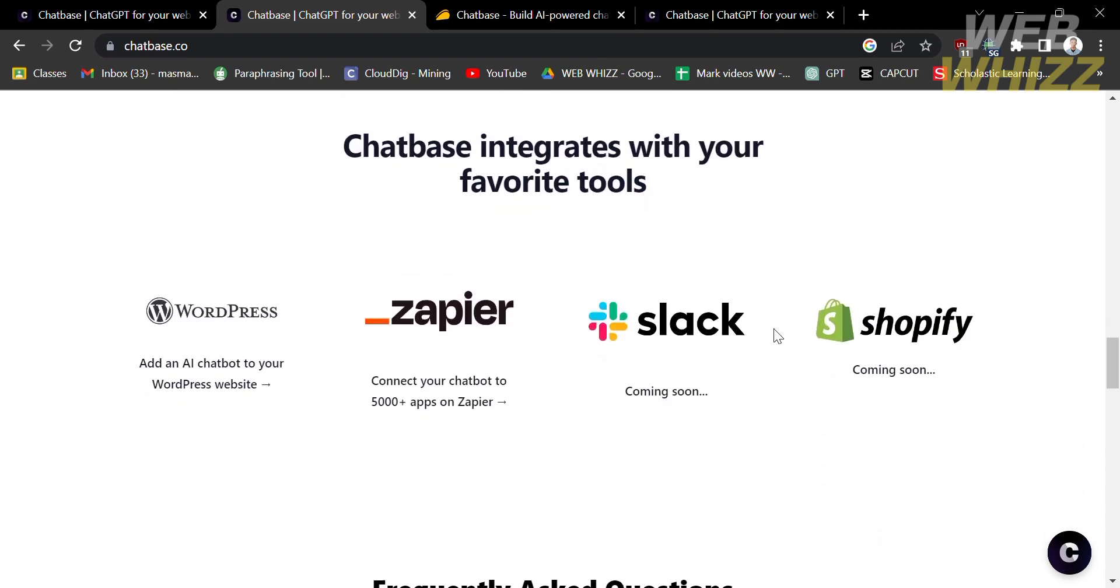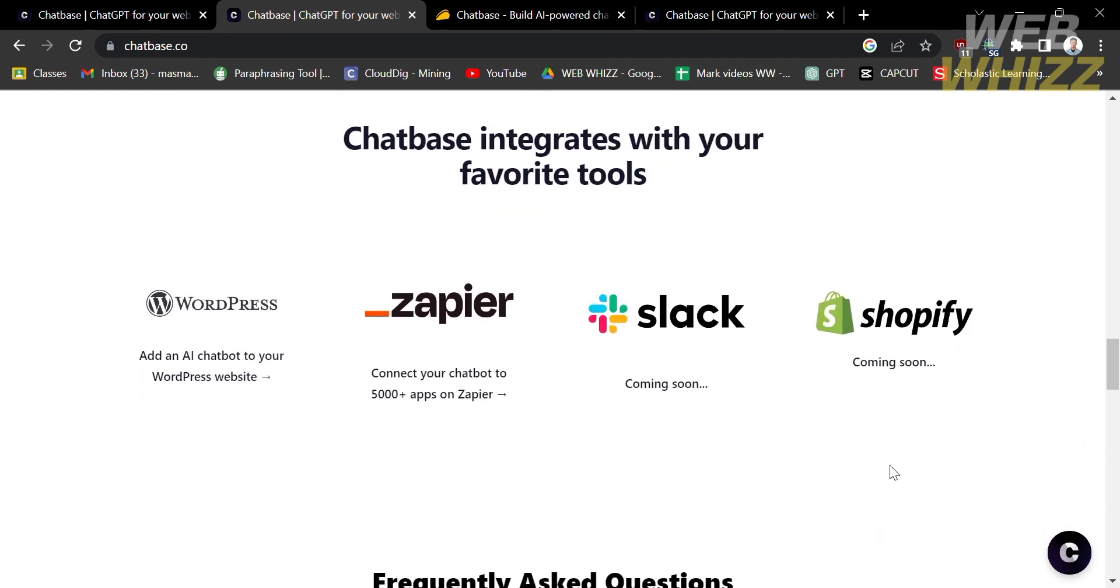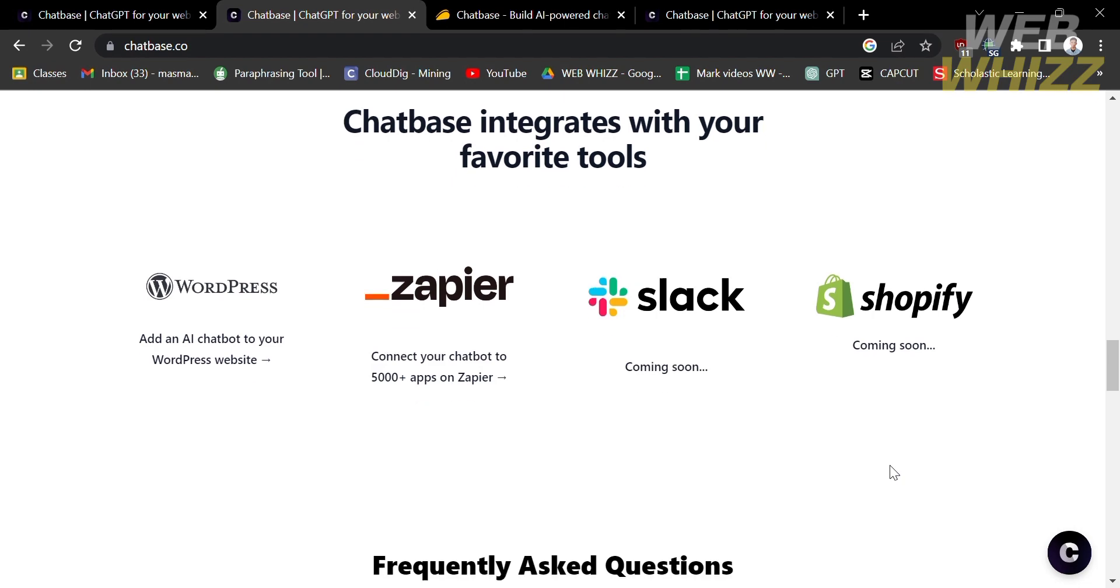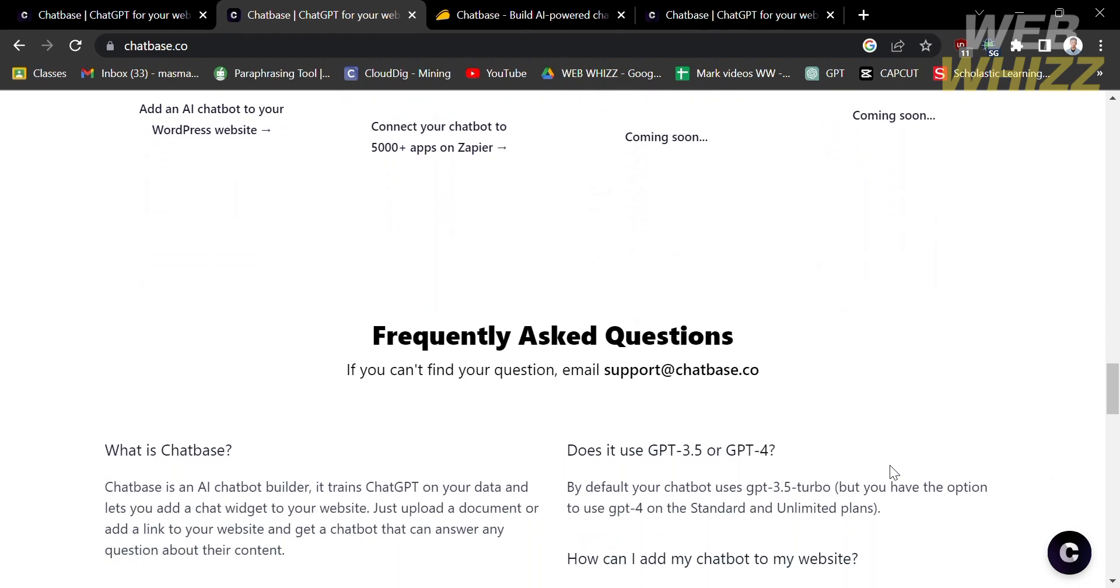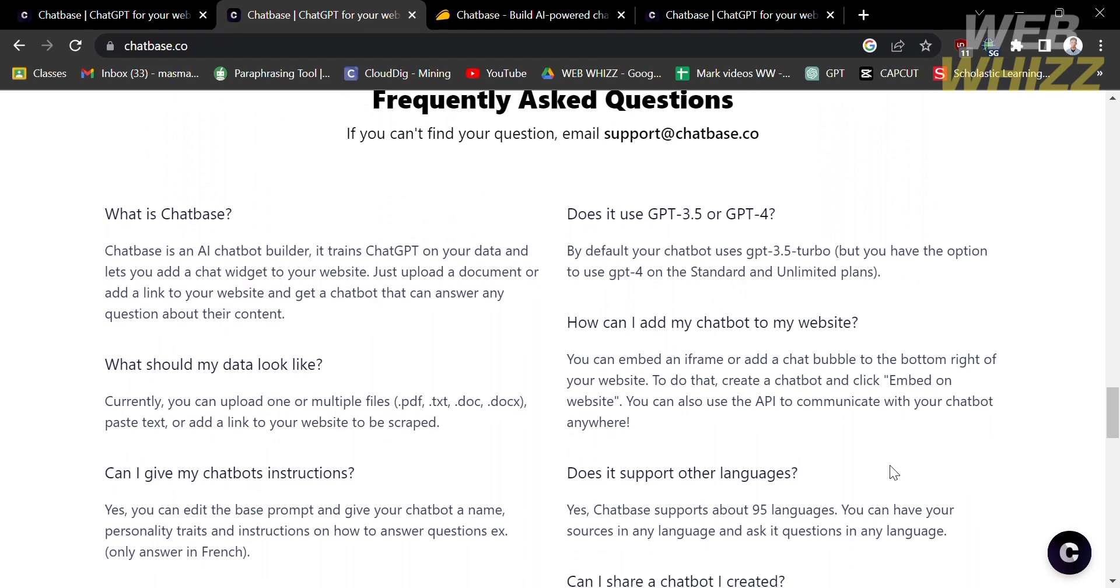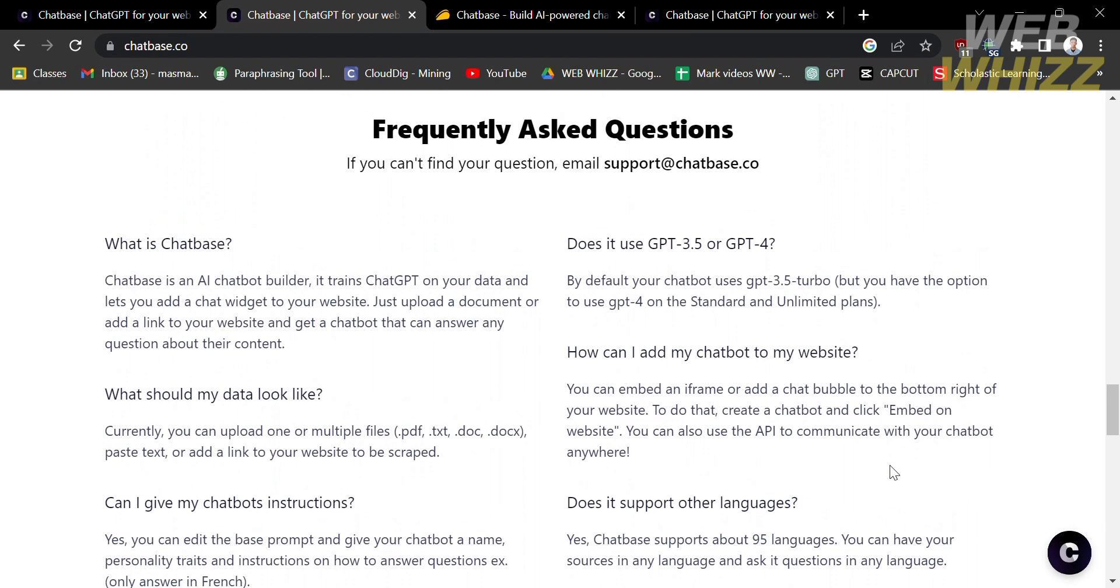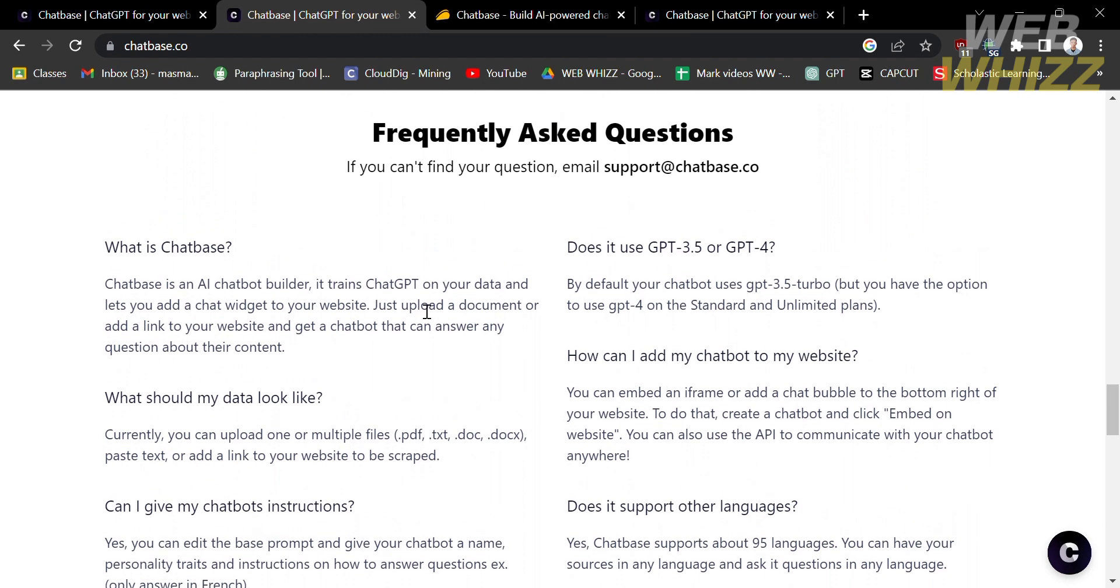Including WordPress, Zapier, Shopify, and many more. If you have any other questions, you can proceed under this frequently asked questions section, which has given questions and answers below.